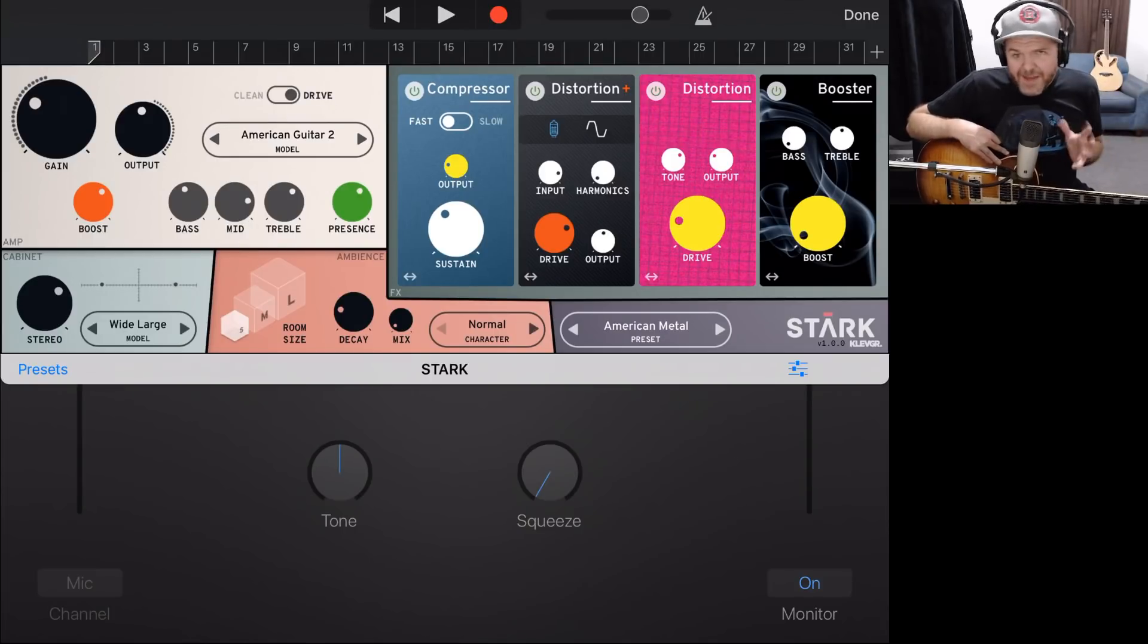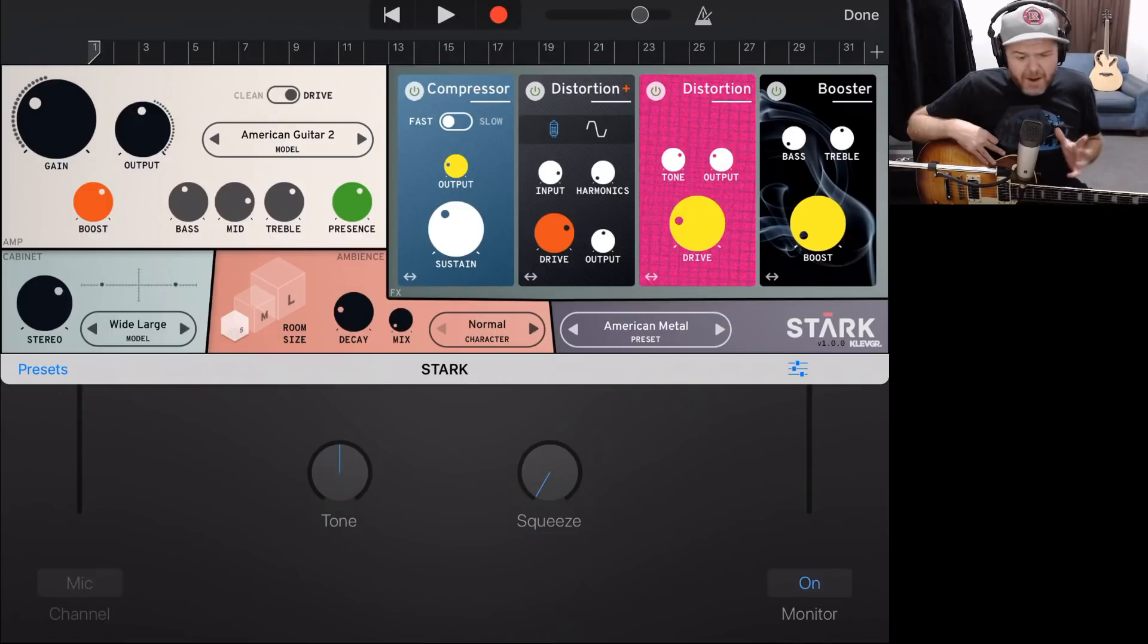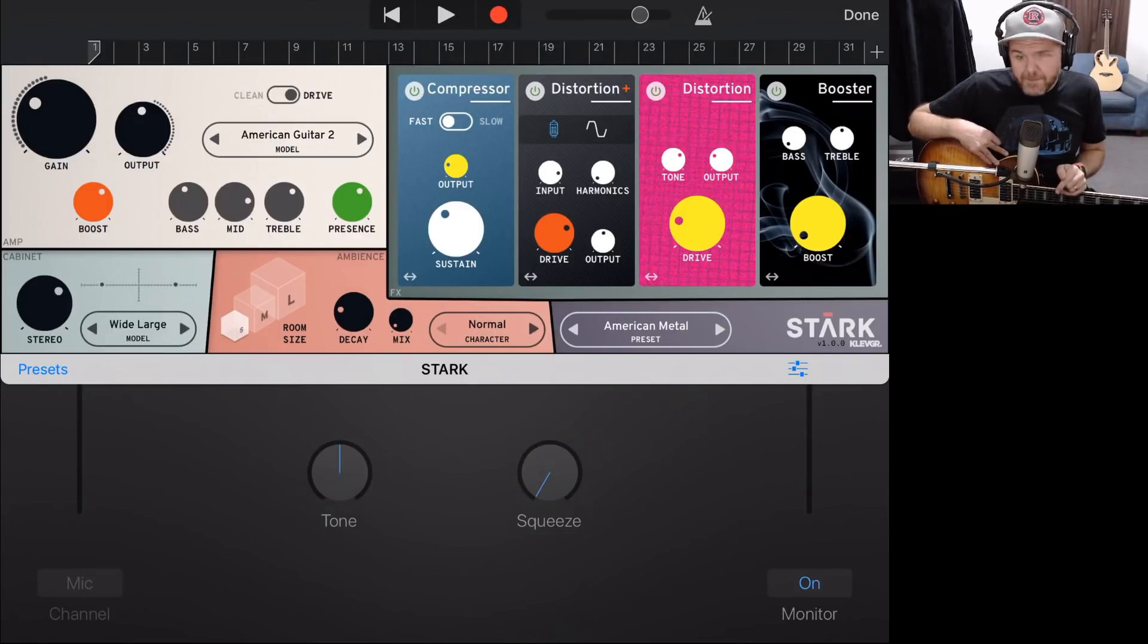So there it is. That's the interface. But that's enough talking, right? We need to actually get down to playing and seeing what sort of sounds we get.